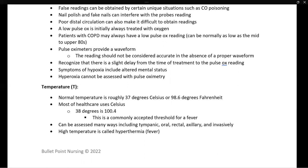Know that there is a slight delay from treatment to pulse ox response. For example, if a patient has an acute asthma attack and you administer oxygen, the pulse ox would not immediately increase — expect it to take 30 seconds to one to two minutes to reflect the increased oxygen level. Symptoms of hypoxia or a low pulse ox include altered mental status. Hyperoxia — a high oxygen level in the blood — cannot be assessed with pulse oximetry.